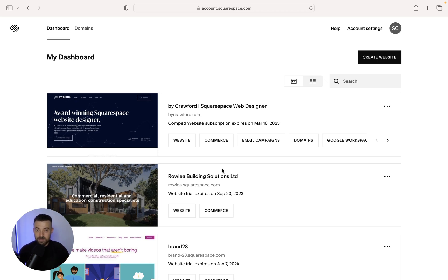If you found this useful, please make sure to leave a like, hit subscribe and check out all the Squarespace resources in the description below.